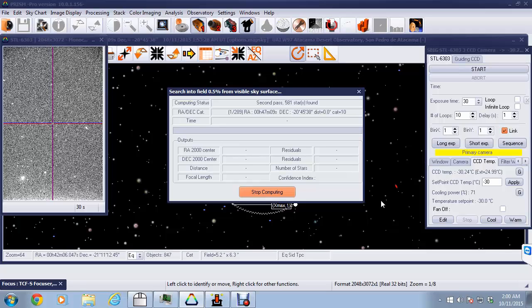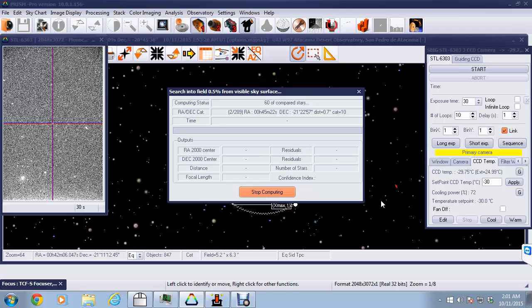This is using a very small fanless PC at the remote observatory site, so it's not a very powerful processor. But that's one of the beauties of PRISM - you can run this on a very small machine and still get very acceptable results. We've got 60 stars that we're comparing.